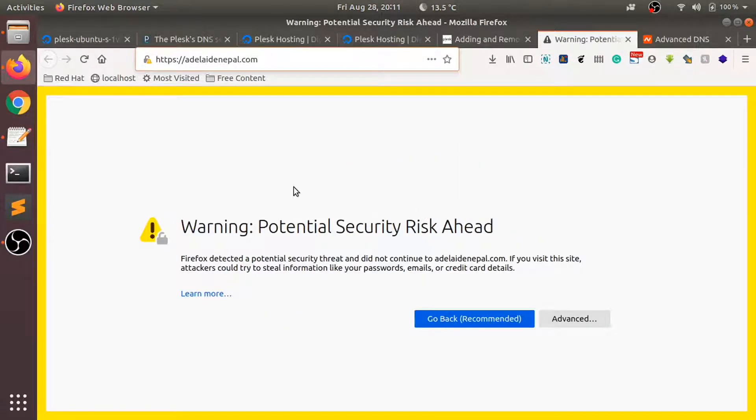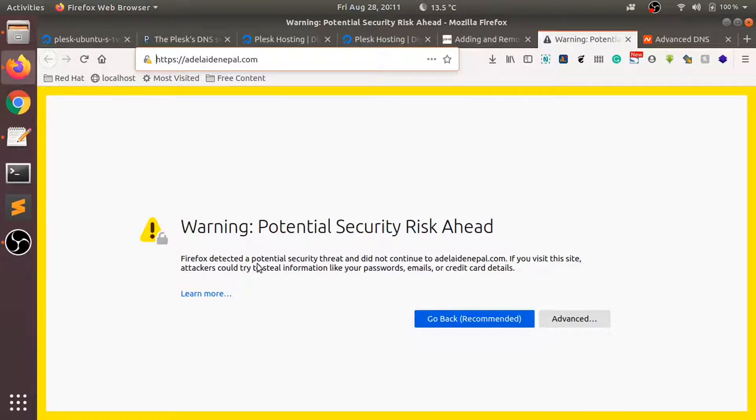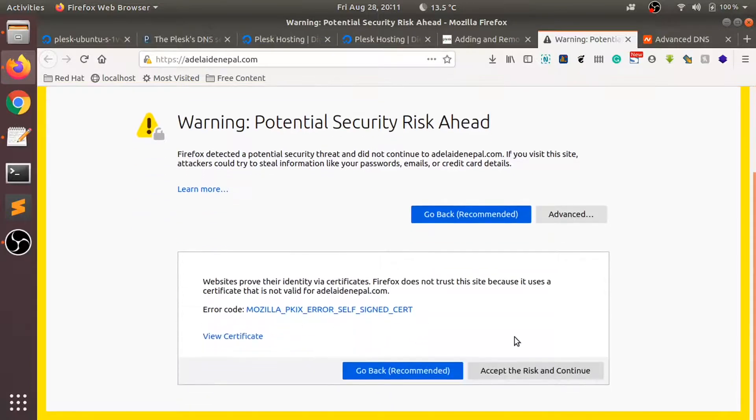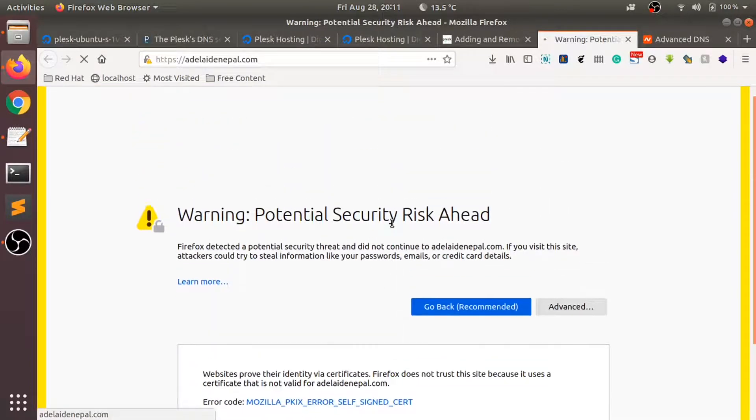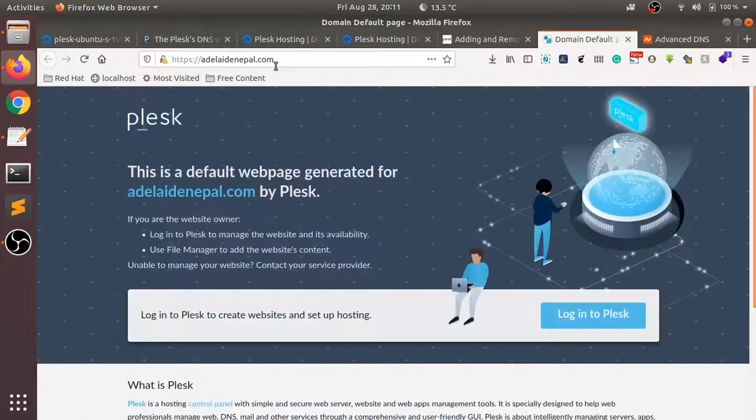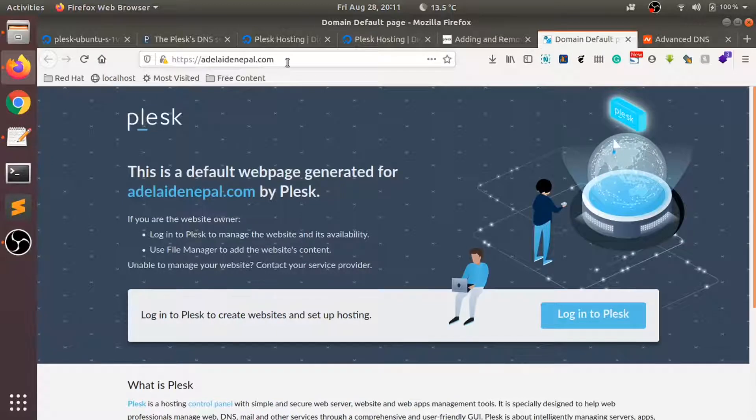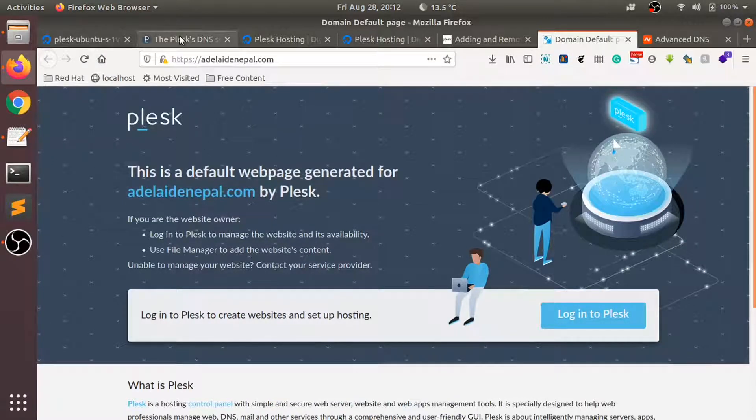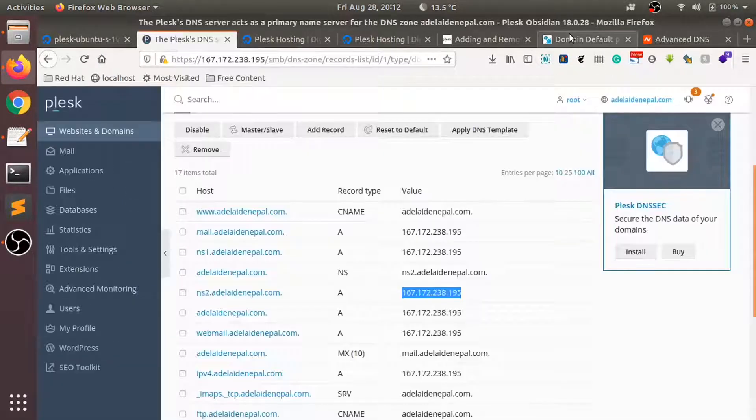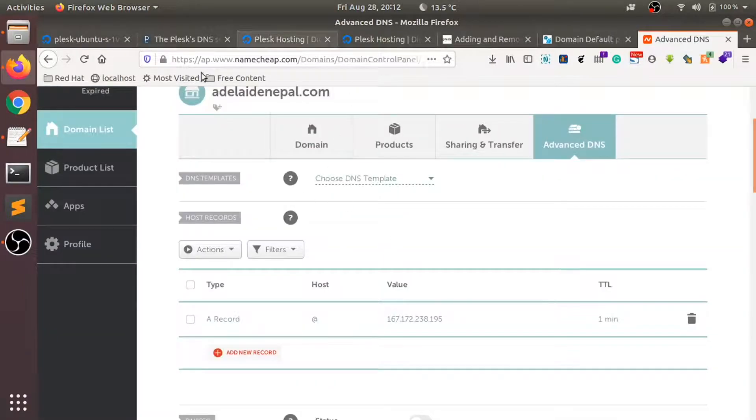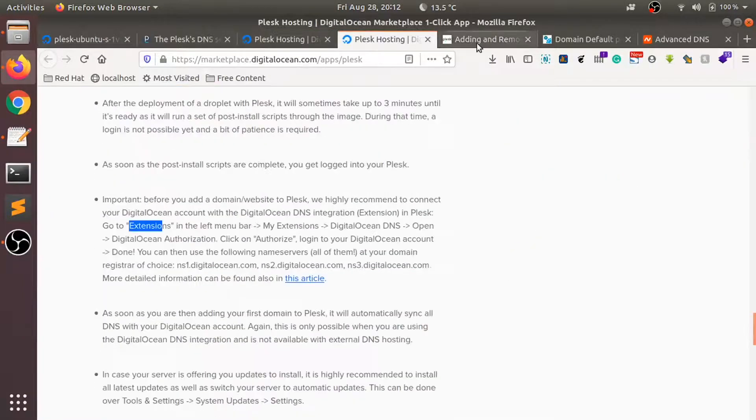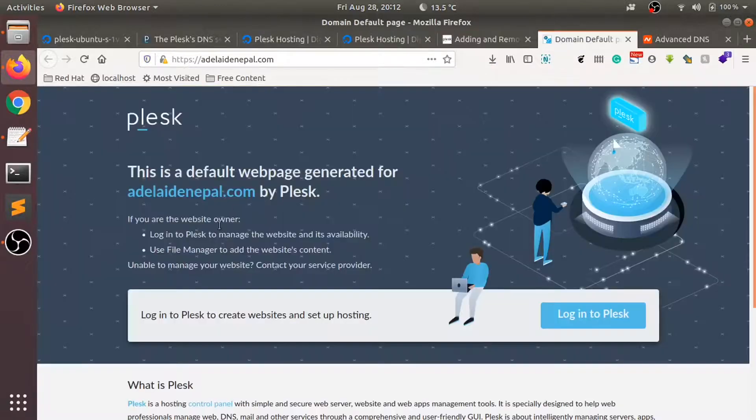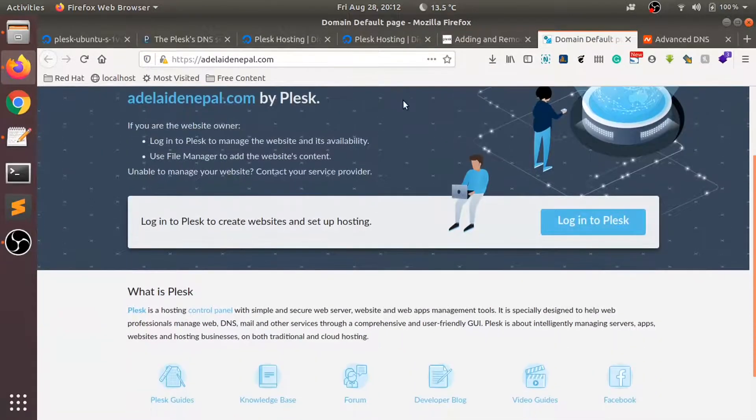As you can see, our domain name has been pointed to our Plex server. We just changed the A record for our domain and then it has been pointed over here. Next, what we need to do is set up a website for this domain.